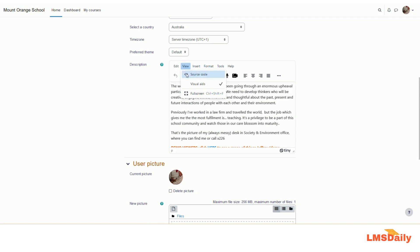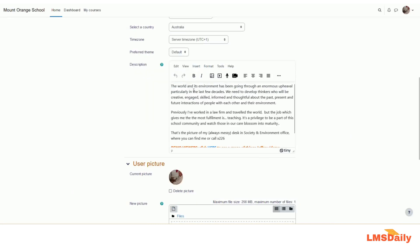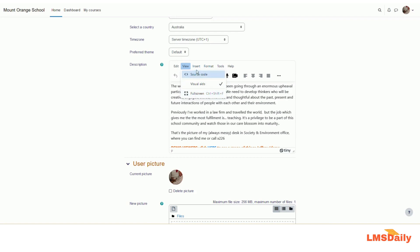Under the view tab, you can click on this link to view the source code. It will be showing you the HTML code for this text here like this. Then you can click this to get the visual aids, and if you want to move to full screen mode, you can just click this icon.